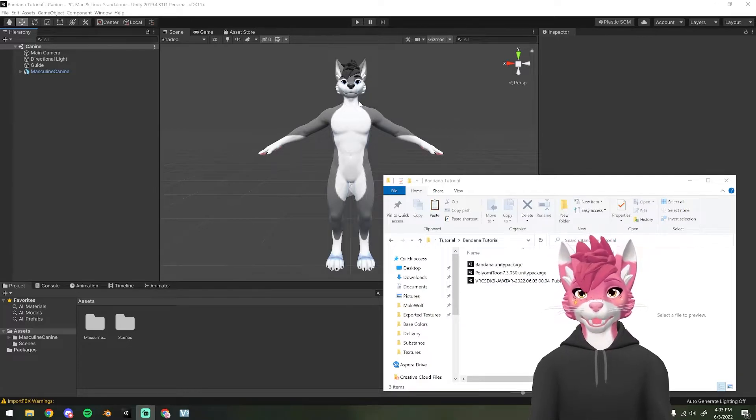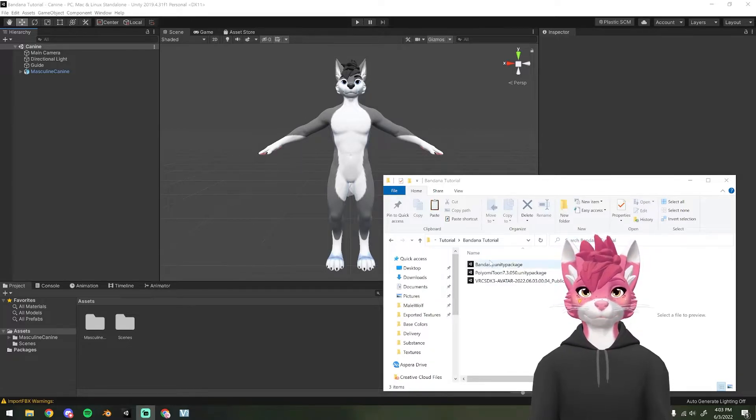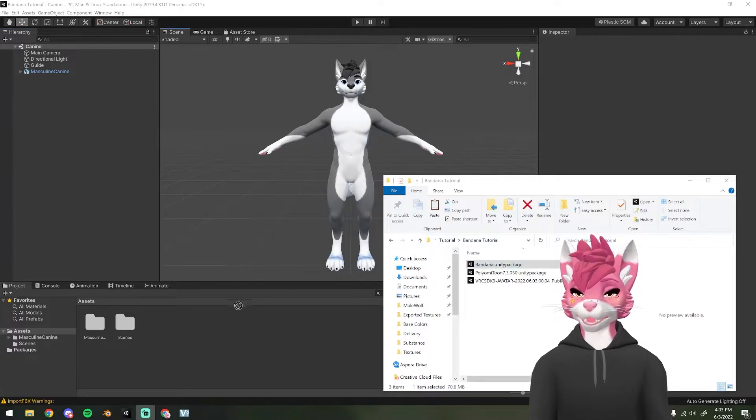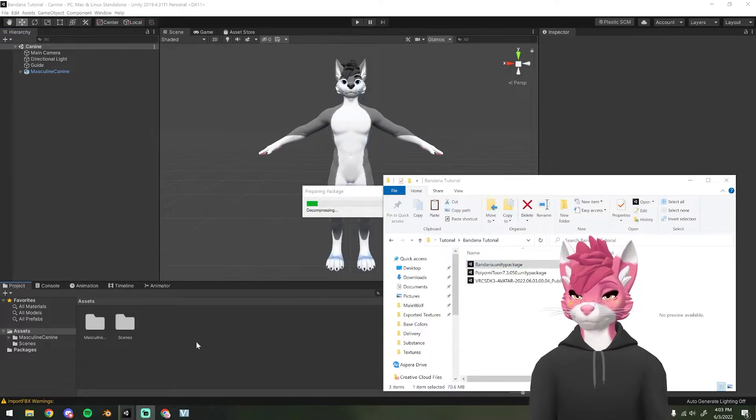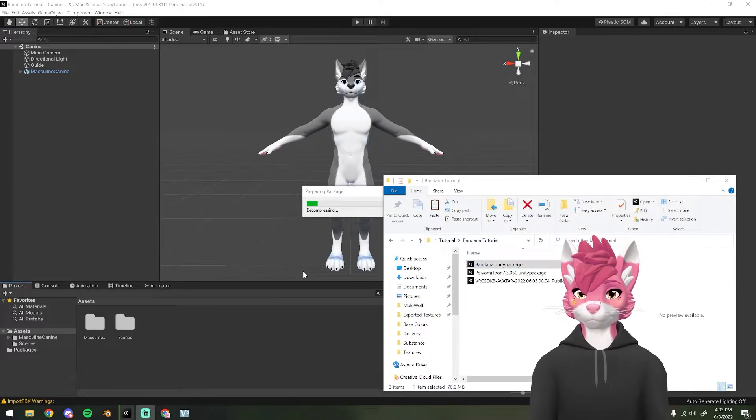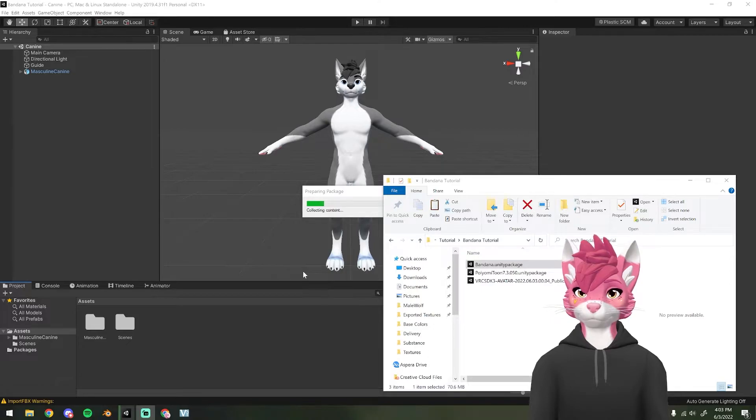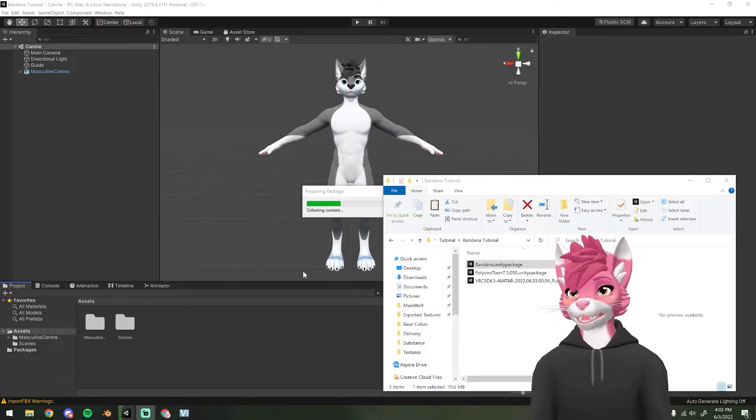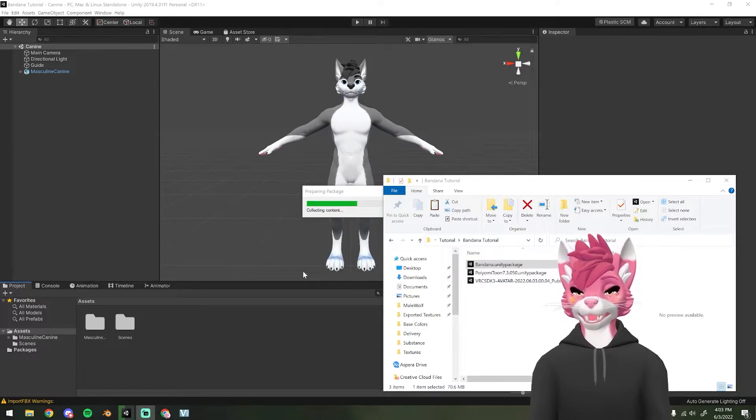Now that you have your avatar put in, you are going to drag in the bandana unity package. This might take a minute, so I'm going to fast forward in the video.